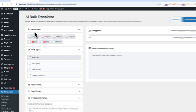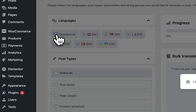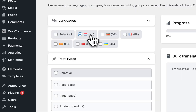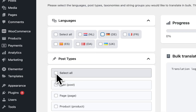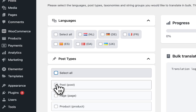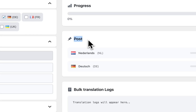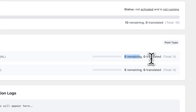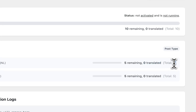On the left we have the languages — you can select them all or select them language by language. Then here you have post types; you can also select everything or specific post types. If you select languages, you see per post type the language, the remaining translations, the translated posts.